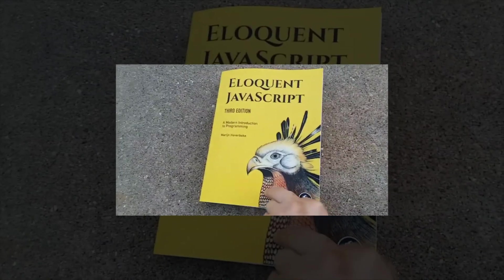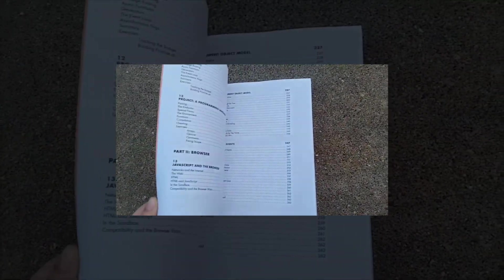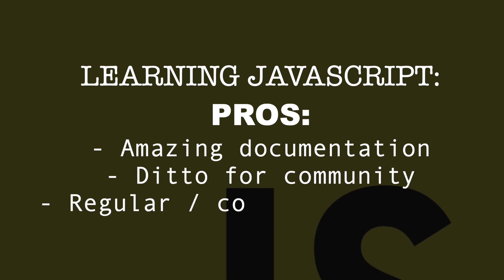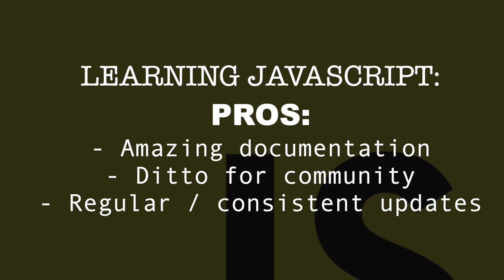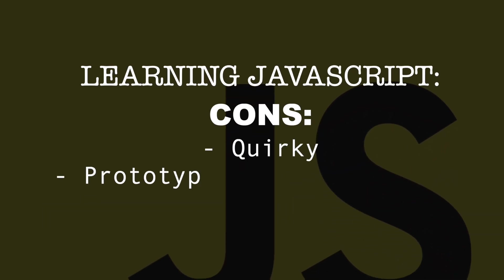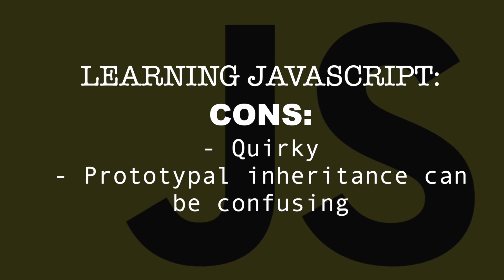In my opinion, JavaScript has an amazing support system that makes this language newbie friendly in 2022. Pros: documentation, community, consistent updates. Cons: can be quirky, prototypal inheritance can be confusing.